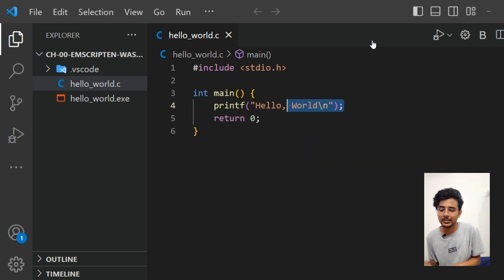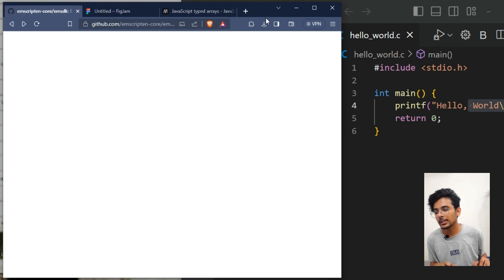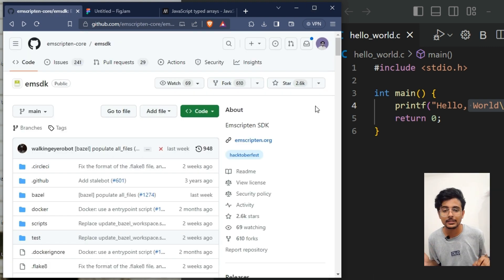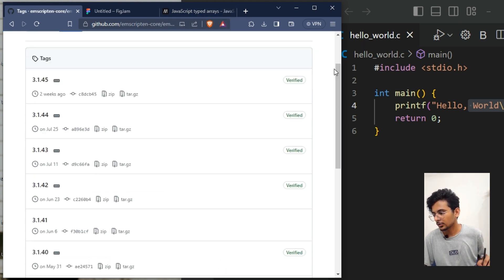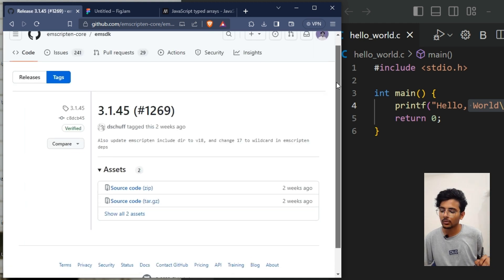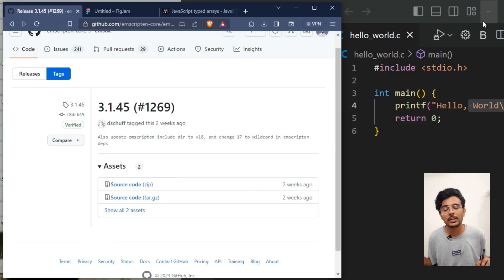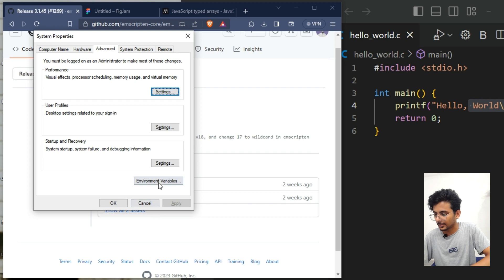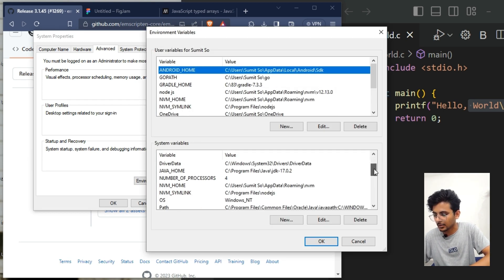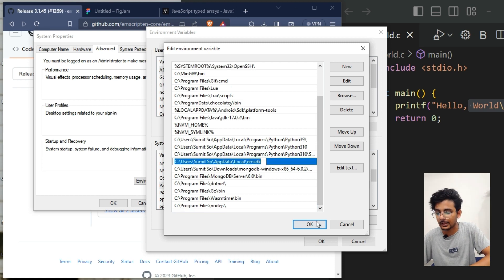Now let's see the steps to compile this program into WebAssembly. First, download emsdk — using emsdk we can write scripts in the terminal to compile C/C++ programs. In the releases section you'll find all versions; hit the top link for the latest. After downloading, add the emsdk path to your environment variables. In System Variables, find the Path variable, click New, paste the emsdk path, and hit OK three times. Now you can use emsdk from anywhere.